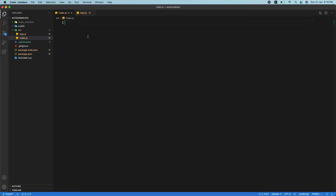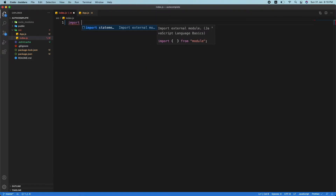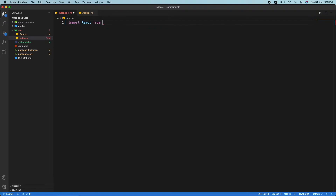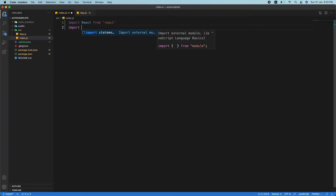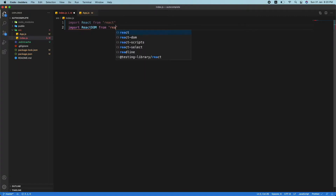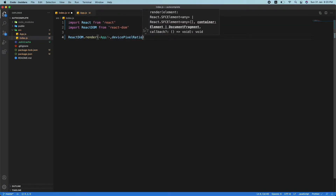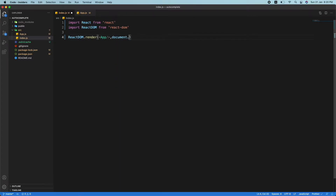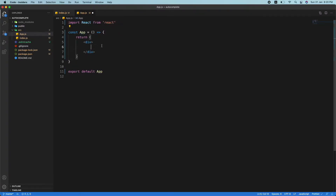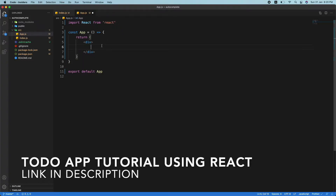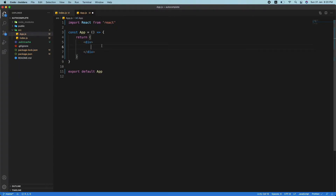If the font size is too small or if there's anything you can't understand, let me know in the comments and I'll change it accordingly. In index.js, we need to import React from 'react' and import ReactDOM from 'react-dom', then use ReactDOM.render. If you haven't watched the previous video where we built a to-do app with full CRUD functionality, I'll leave a link in the description.